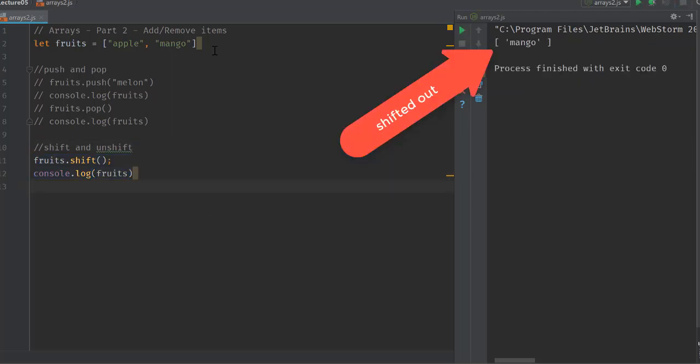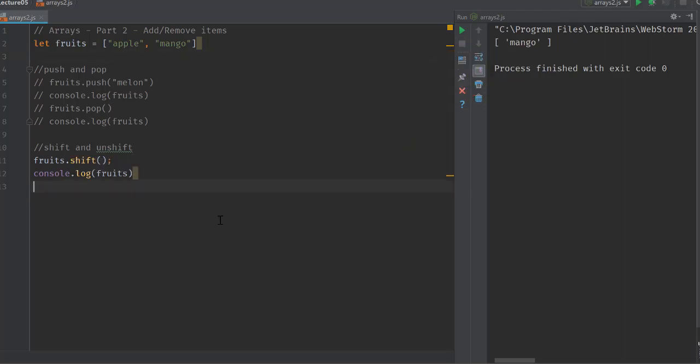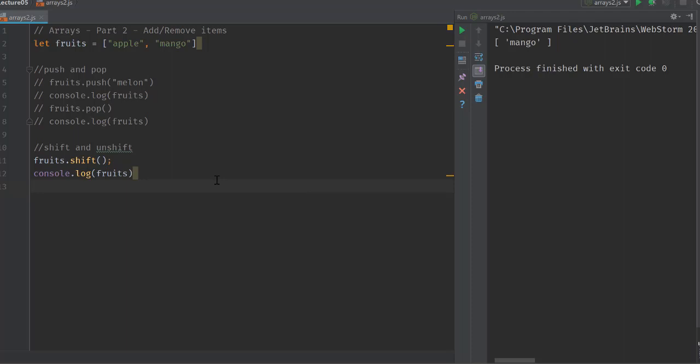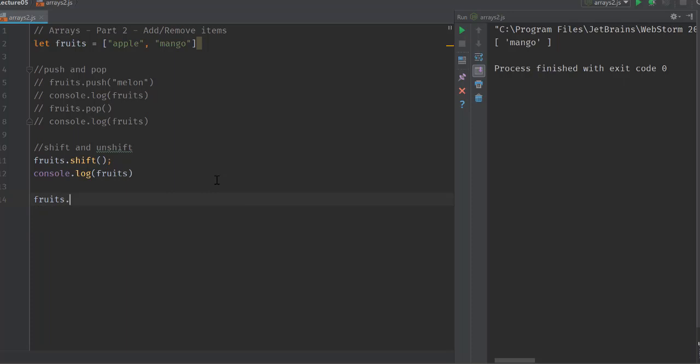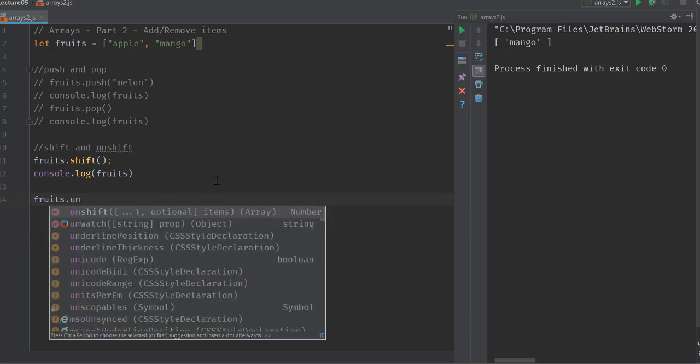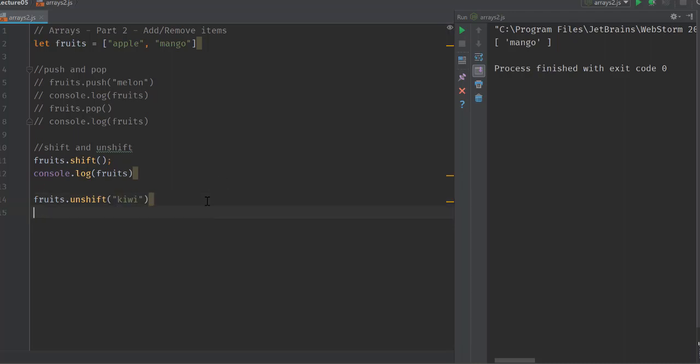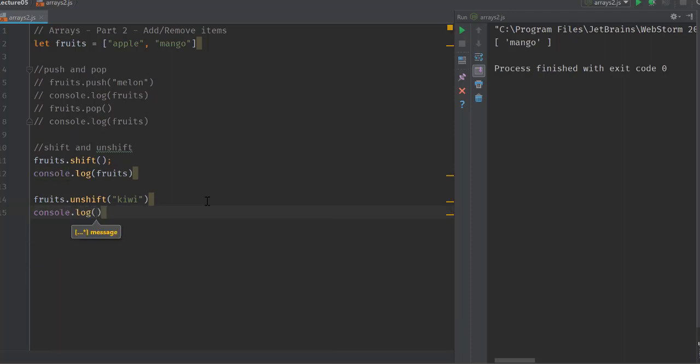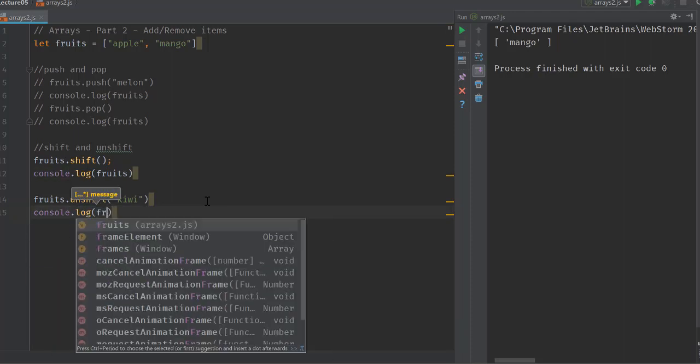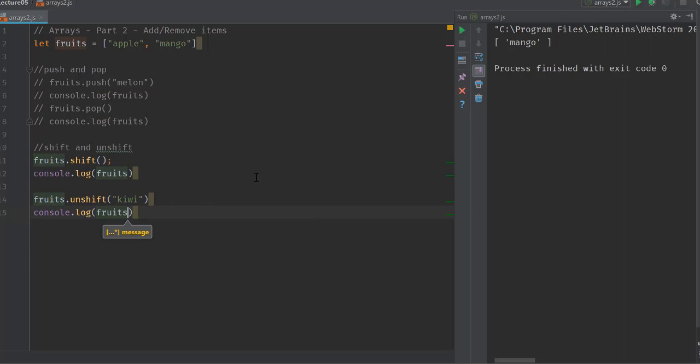Originally the array had apple and mango, and when I call shift, the first item inside the list gets shifted out. You can also add new entities using unshift, which is fruits.unshift. Inside unshift we can add, say, kiwi. Let's take a look at fruits now.